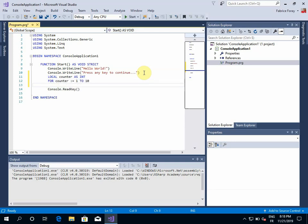You can see that in XSharp, just like in Visual Objects, the assignment operator is colon equal. In order to use a simple equal, we will have to change the dialect. The core dialect is only using colon equal as an assignment operator.